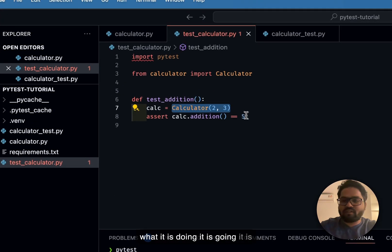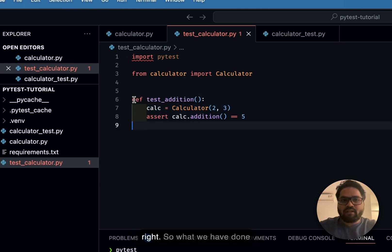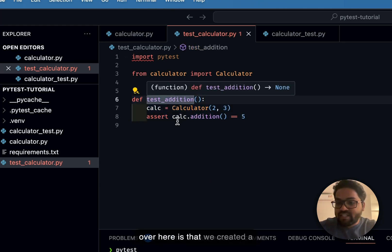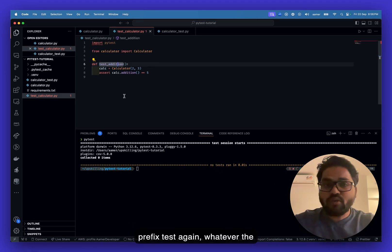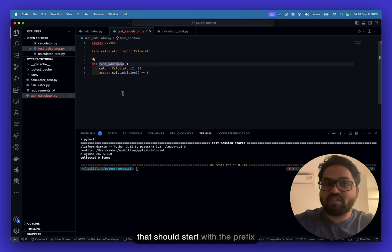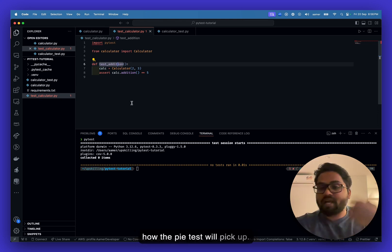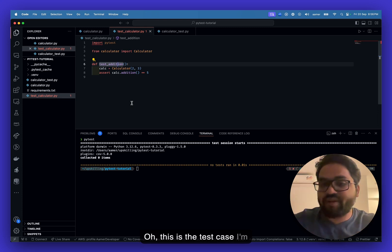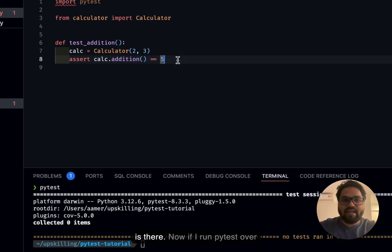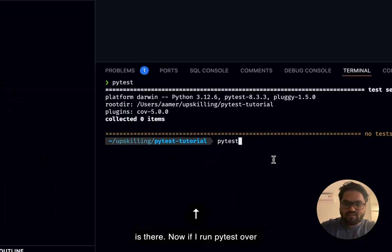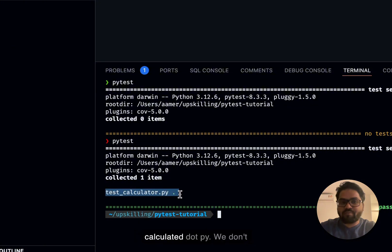Whatever function you are creating should start with the prefix test_underscore — that's how pytest will pick it up and know this is a test case to run. Once that is in place, if I run pytest, you can see it picks up and runs test_calculator.py.